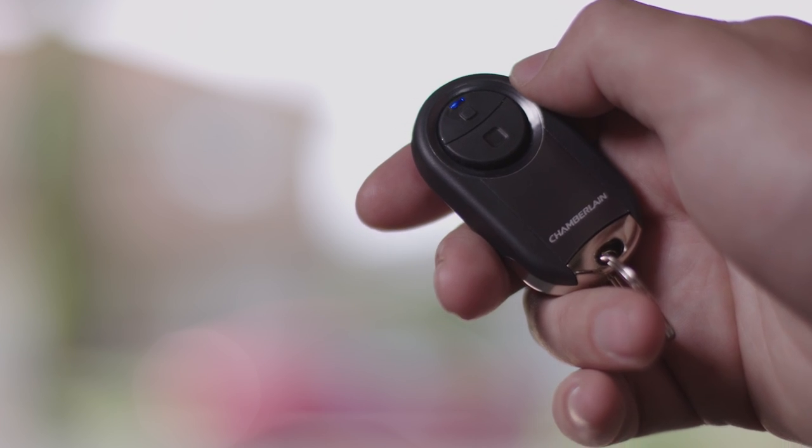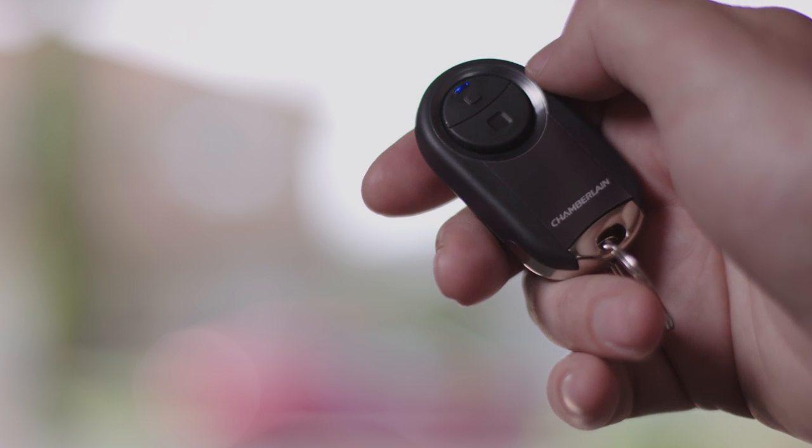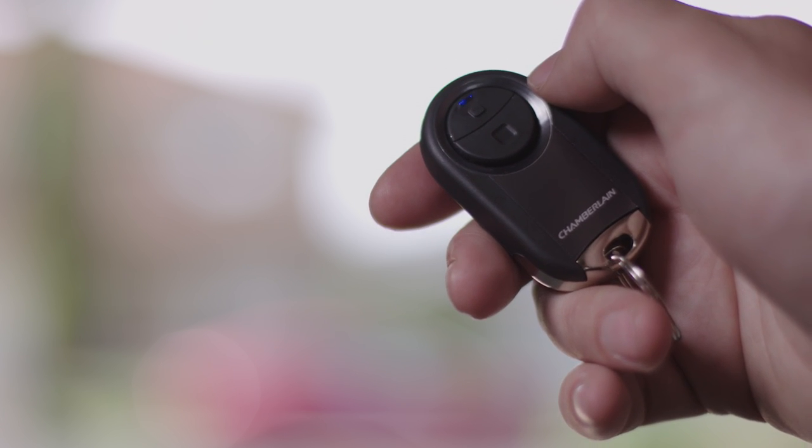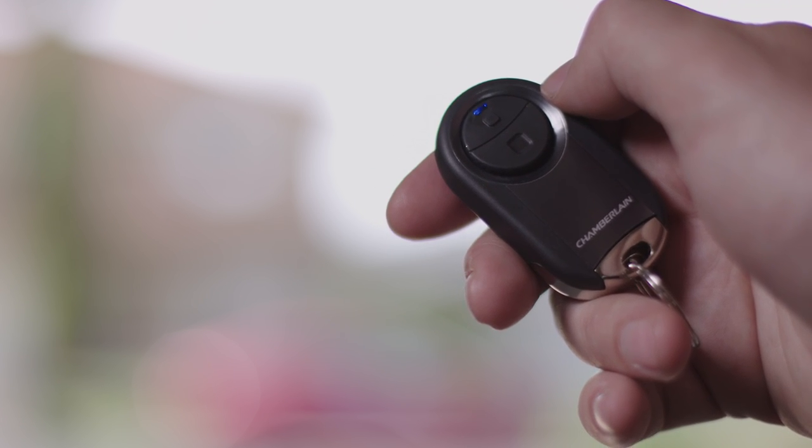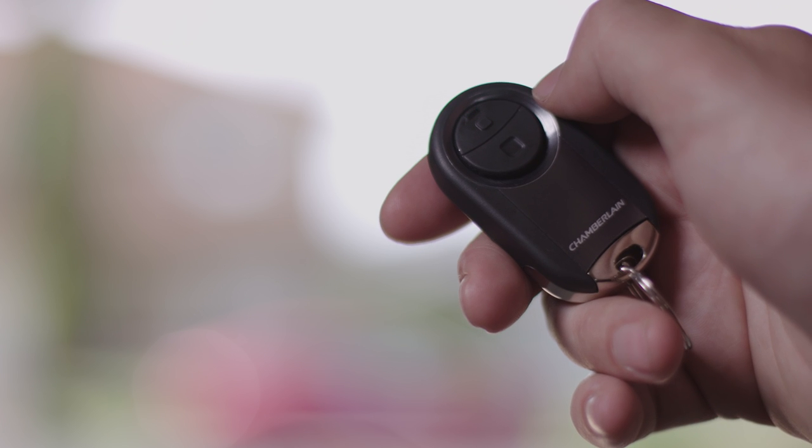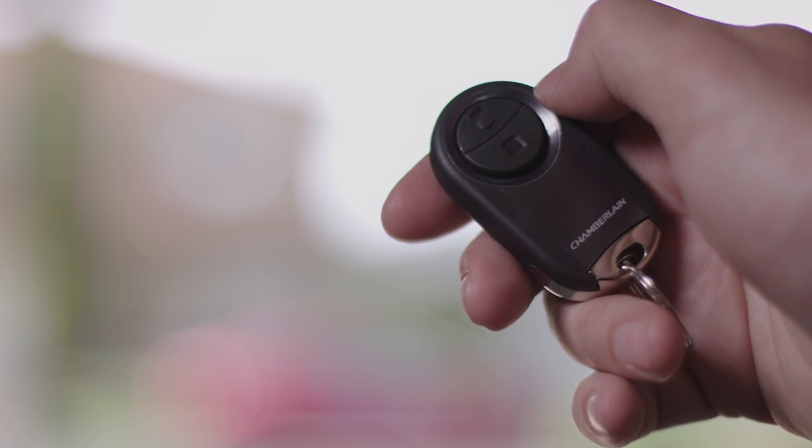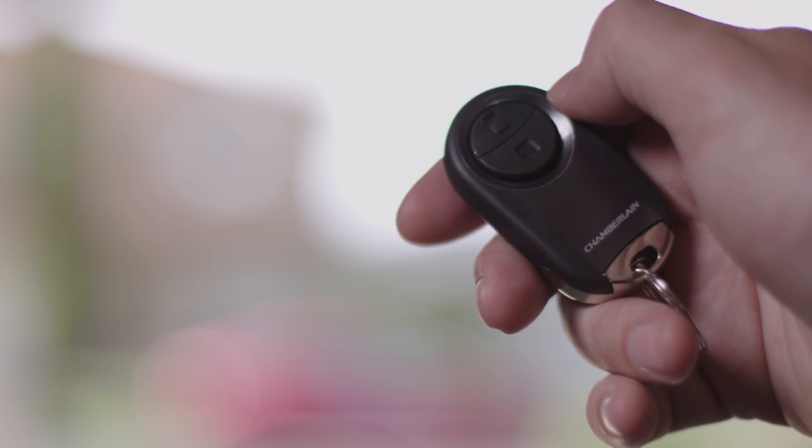Now press the button on the remote control that you wish to program. If you're programming two separate doors in the same household, we recommend programming the top button first.